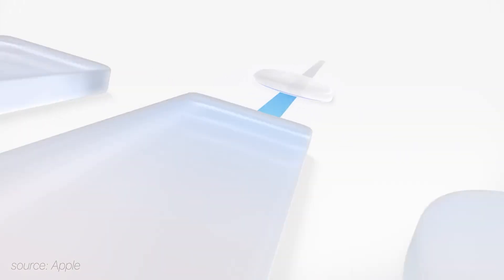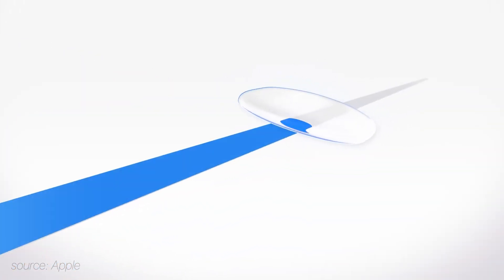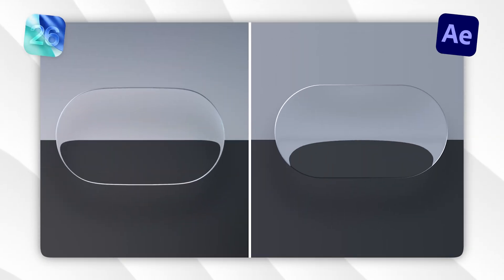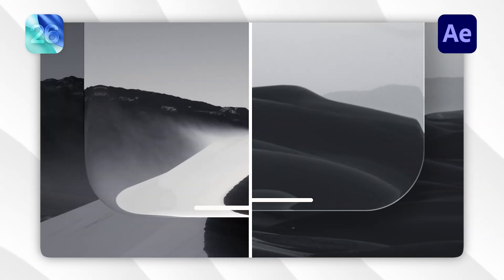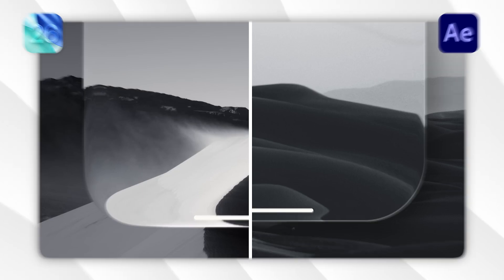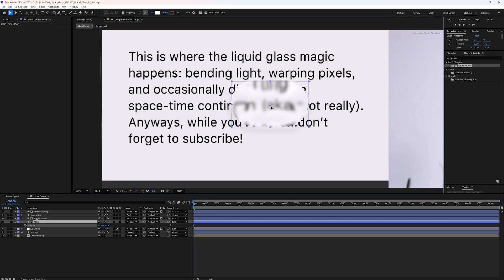Ever since Apple dropped their new liquid glass effect, I couldn't stop thinking about how to recreate it. So in this video, I will show you how to rebuild the liquid glass look entirely inside of After Effects.